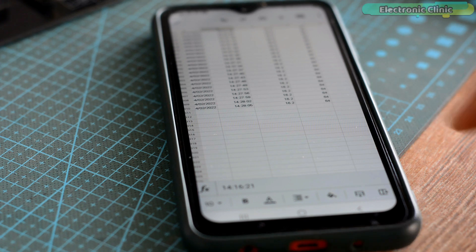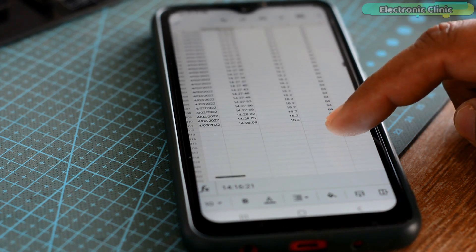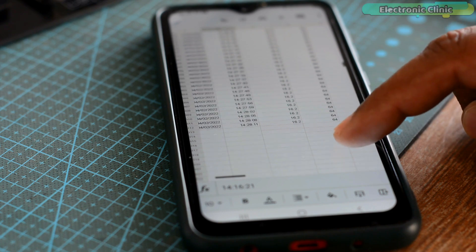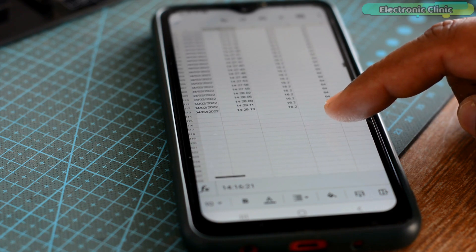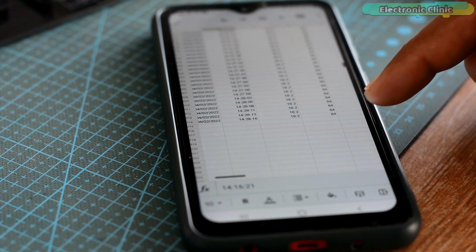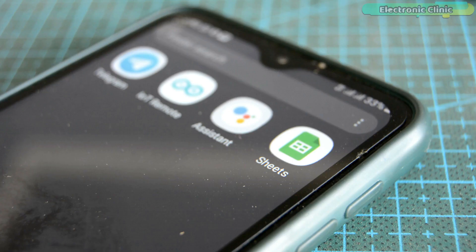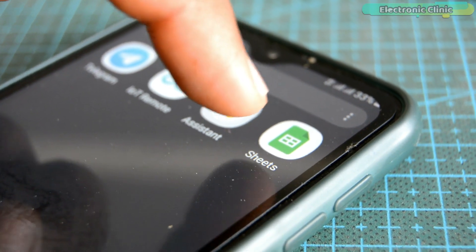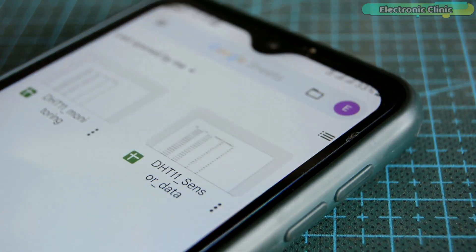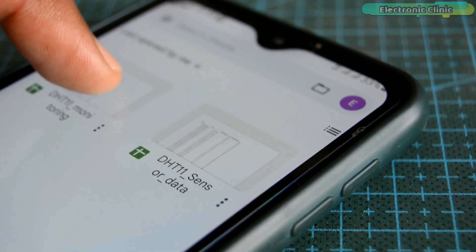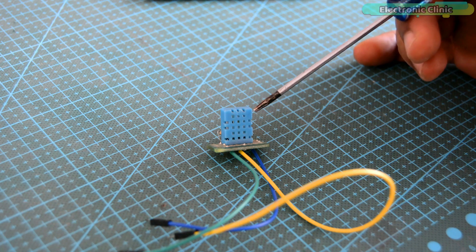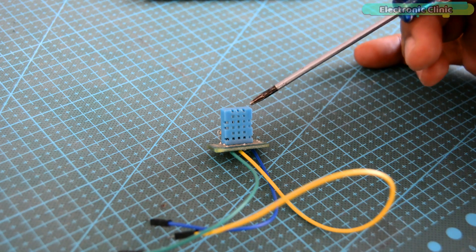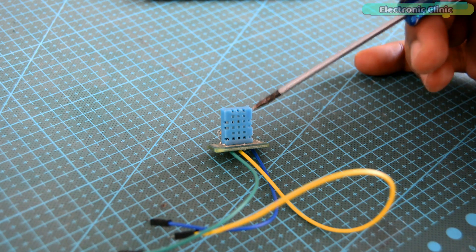In this episode, I'll be using NodeMCU ESP8266 module with Google Sheets for sensors data logging. Google Sheets is a spreadsheet program included as part of the free web-based Google Docs editor suite. Since this is my first time using Google Sheets for sensors data logging, I will try my level best to explain each and every detail.